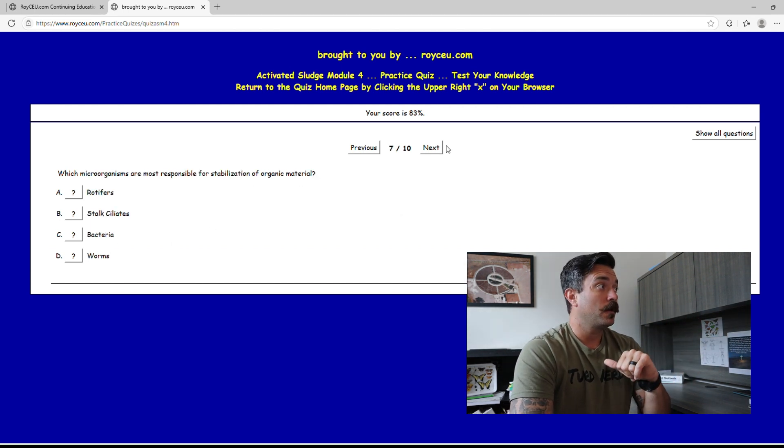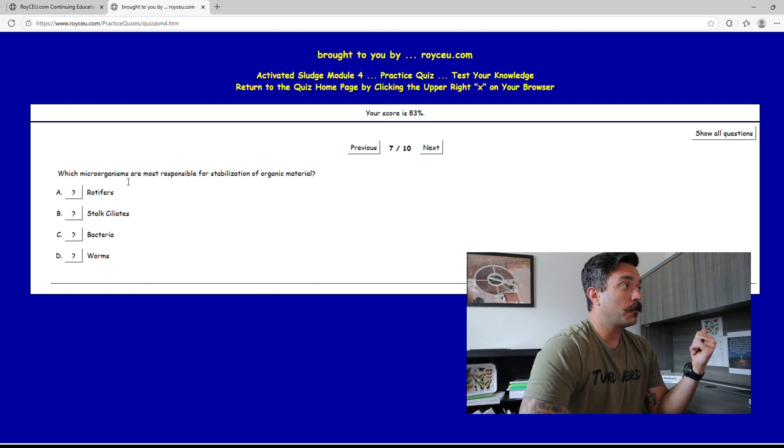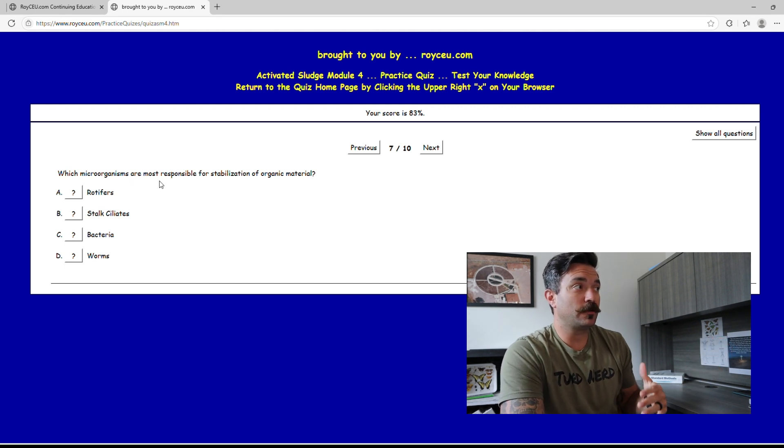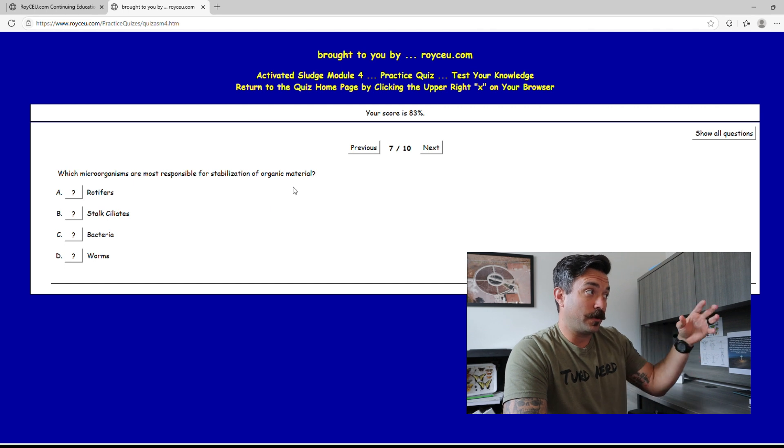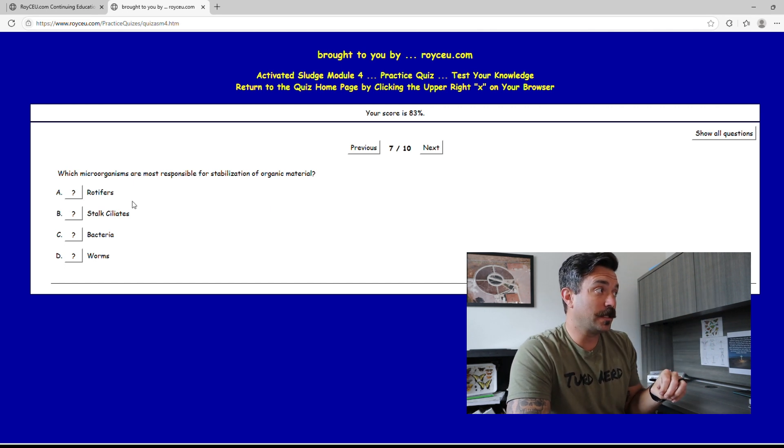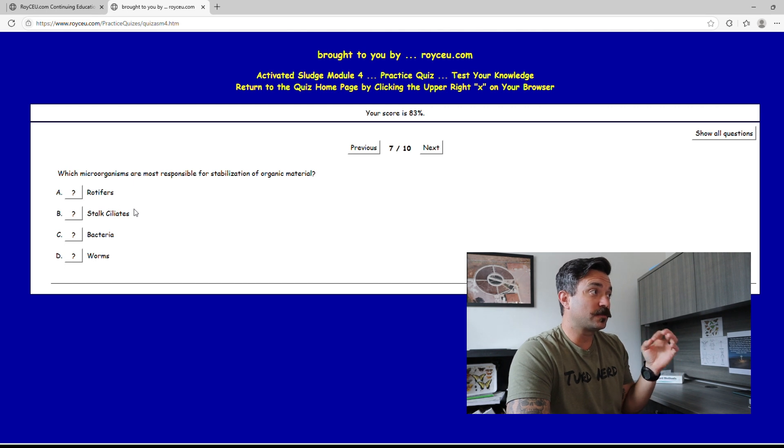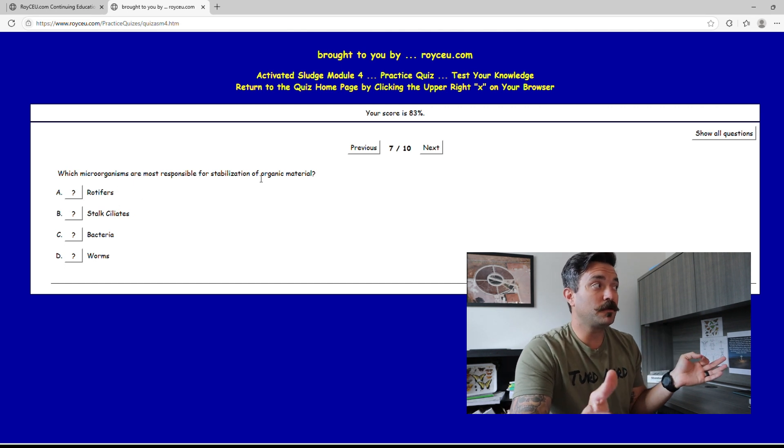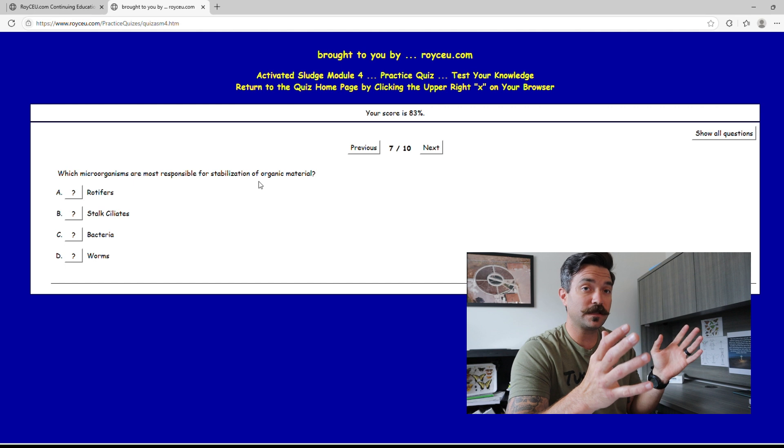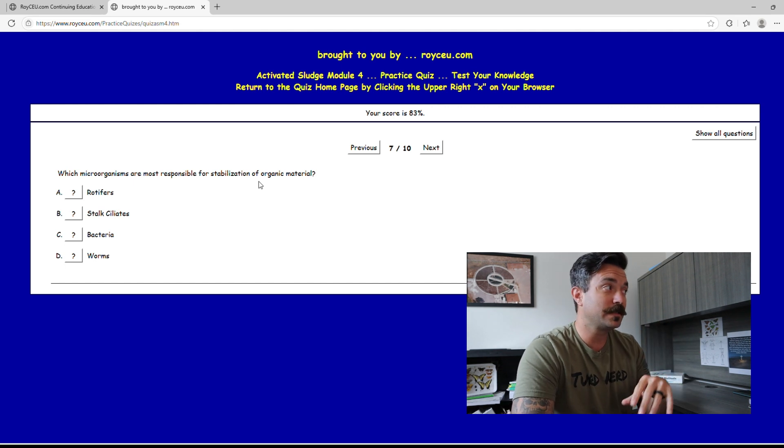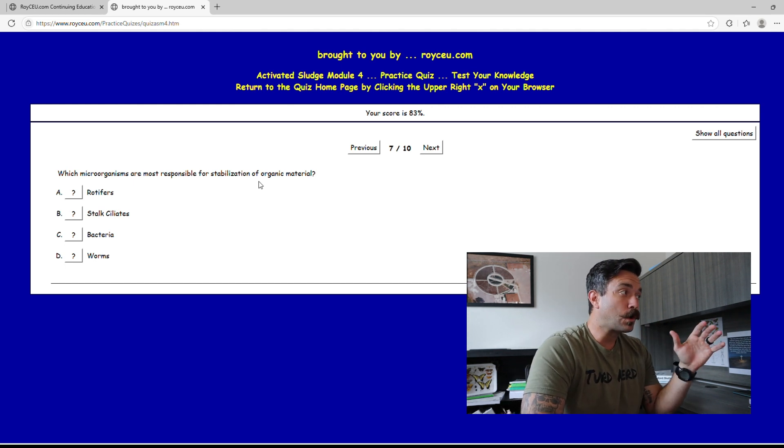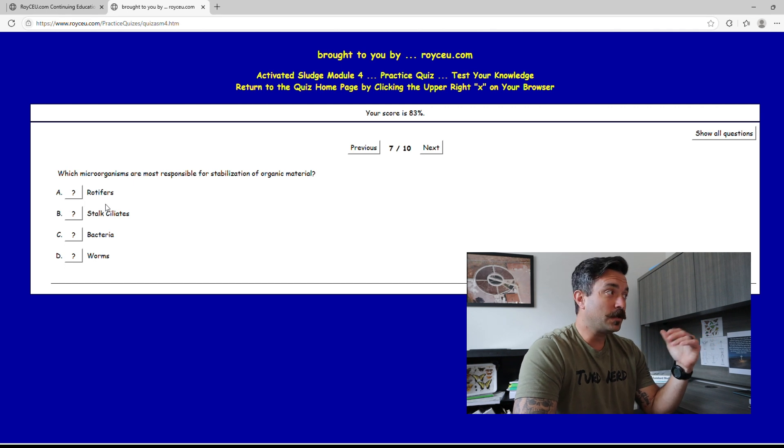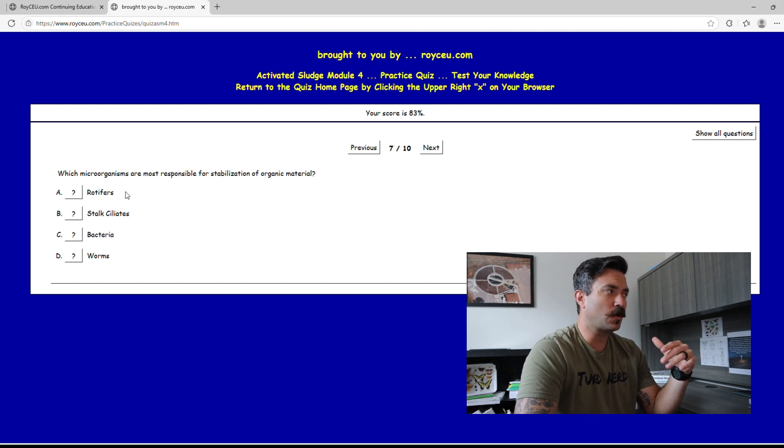This is a great question, we're seven out of ten in. Which microorganisms are most responsible for the stabilization of the organic material? This is a question they're going to pull on your bug knowledge here for activated sludge. When you see that, what's responsible for stabilization? What are you constantly always hearing? Stalk ciliates, those are the best ones, which is true. Rotifers and worms, if you know anything about them, you know those are older sludge.